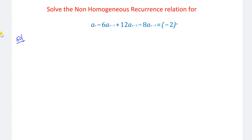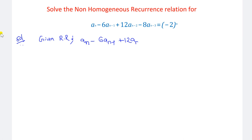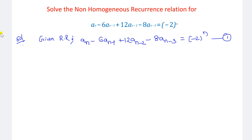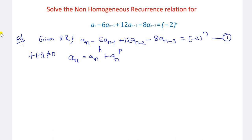The procedure is the same as for second-order non-homogeneous recurrence relations, but here we have an extra term. The given recurrence relation is: a_n minus 6·a_{n-1} plus 12·a_{n-2} minus 8·a_{n-3} equals minus 2 to the power of n. Since f(n) is not equal to 0, this is a non-homogeneous recurrence relation of order 3. The general solution is a_n equals a_n^(h) plus a_n^(p).